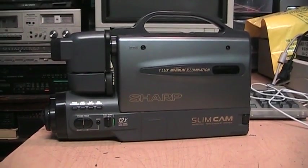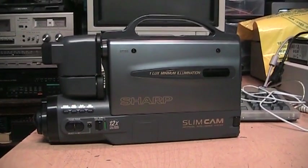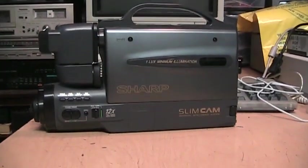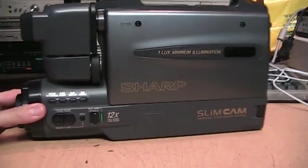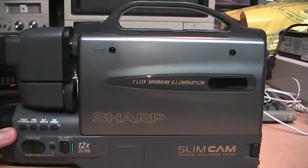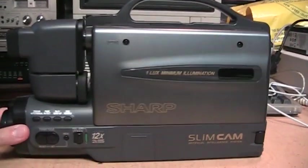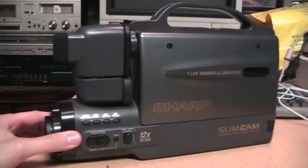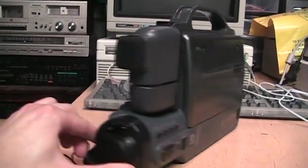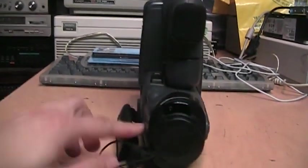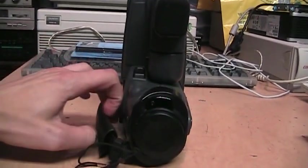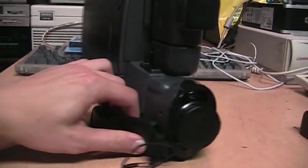A couple weeks ago, I got this camcorder at the thrift store. It's a Sharp Slim Cam, a full-size VHS camcorder from 1996, probably one of the later ones they ever made.